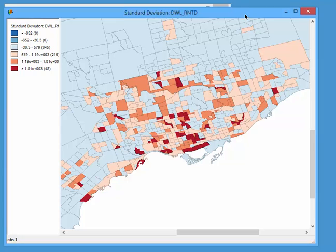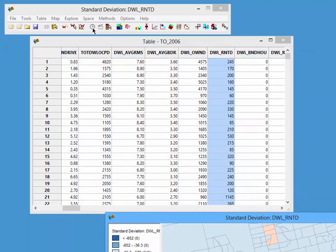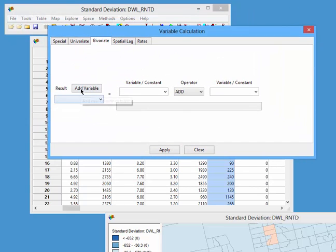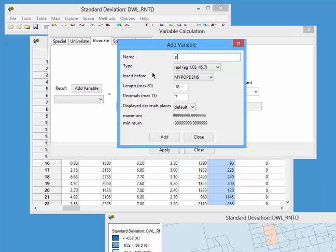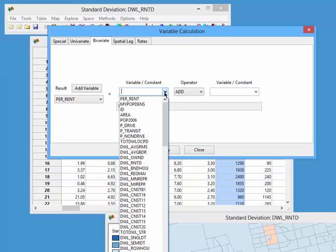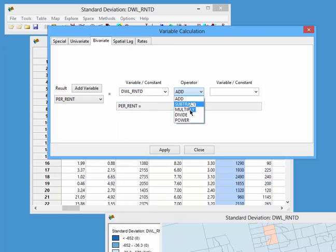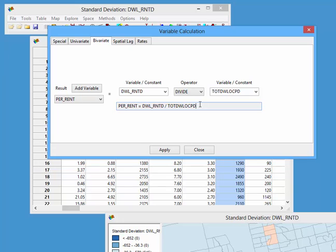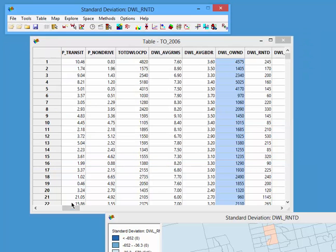If we convert it to percentage of rental units, we avoid the issue of the underlying size of the census tract. So I go back to the table and create a new variable. It will be a real-type variable — I'll call it percent_rent. I define it as dwelling rented divided by the total occupied dwellings in the census tract, multiplied by 100. I click apply and close, and this variable now exists.